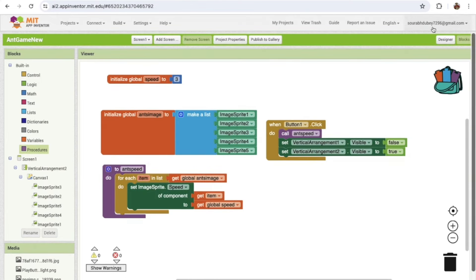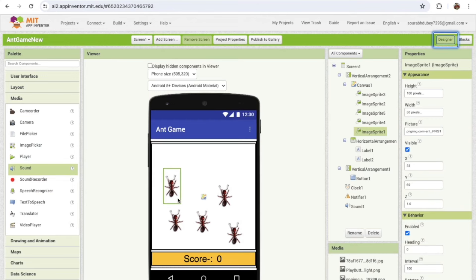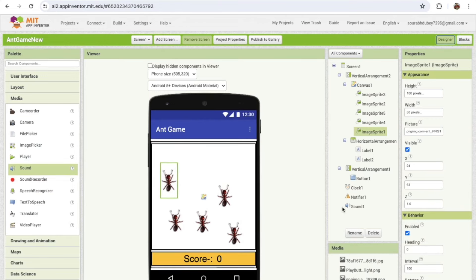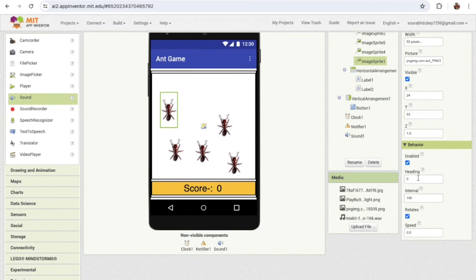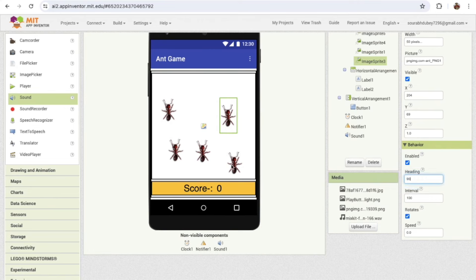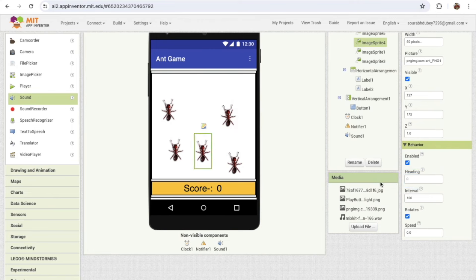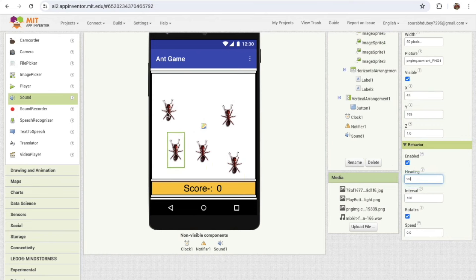Now go to the Design view — the Image Sprites will start moving in the wrong direction. We need them moving upward, so we use the 'Heading' property. Set the heading to 90 and the sprites will move to the top. Make sure to assign heading 90 to all five Image Sprites.